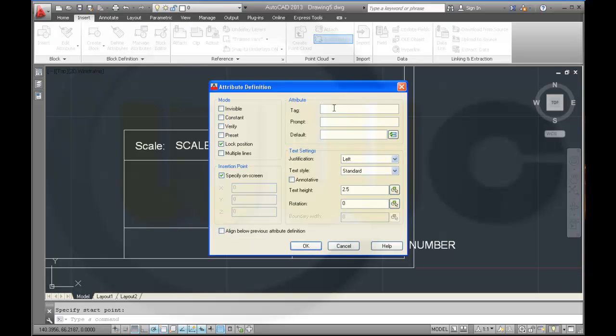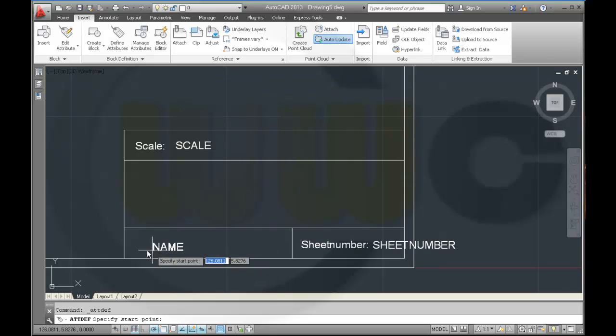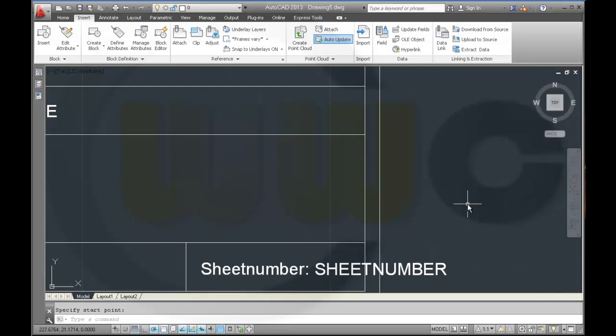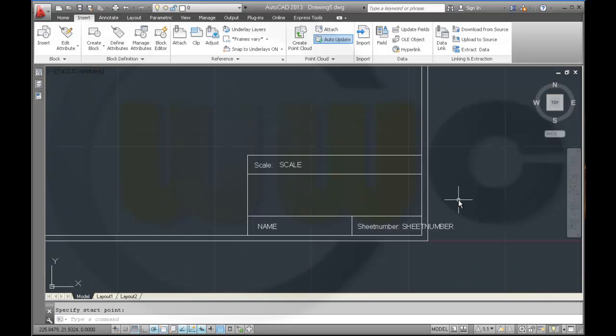And another one, name, name, name, XXXXXXXXXXX over here.